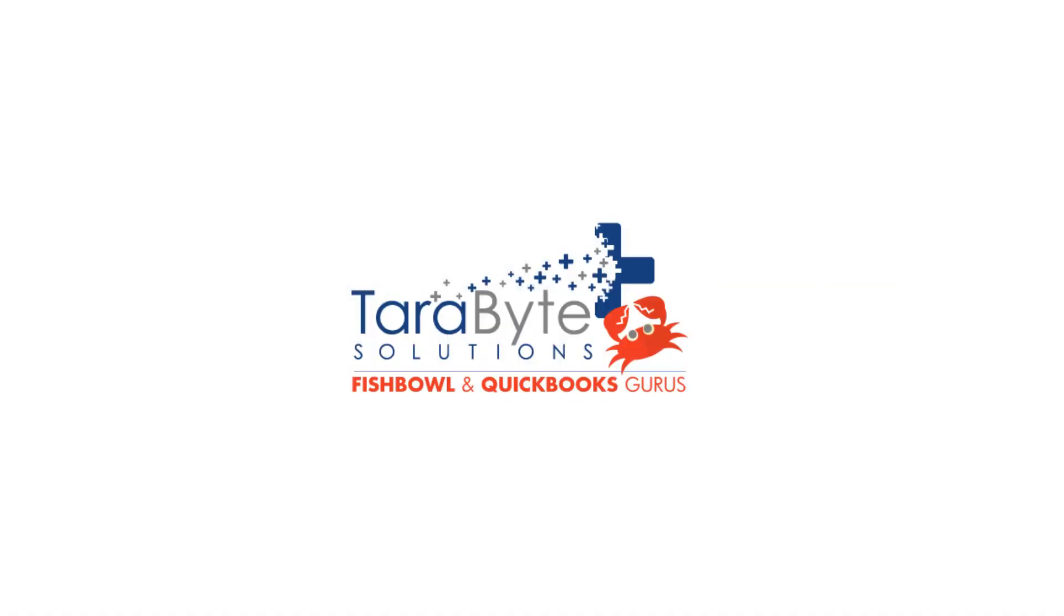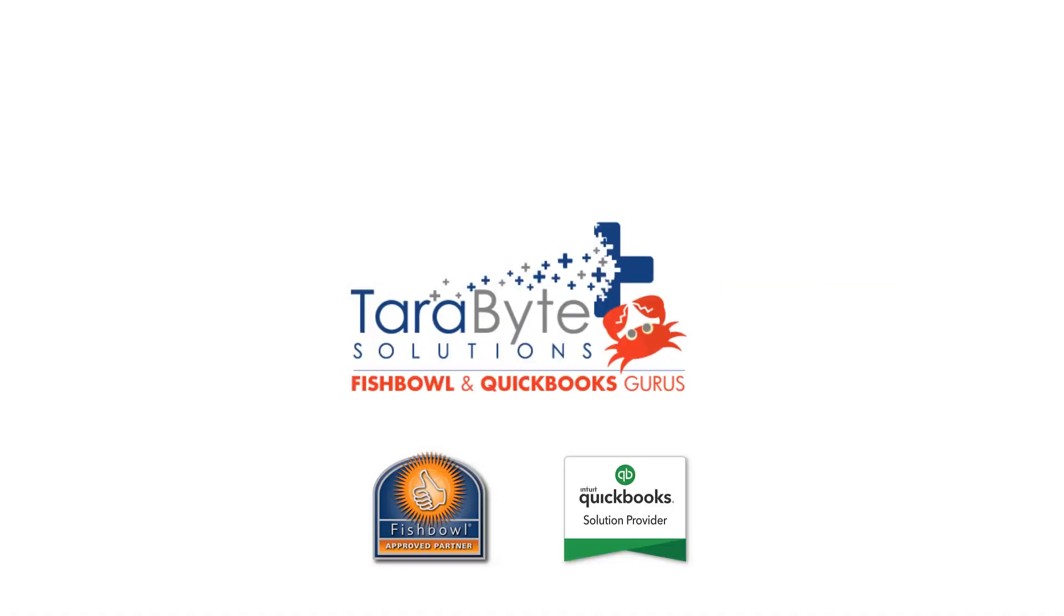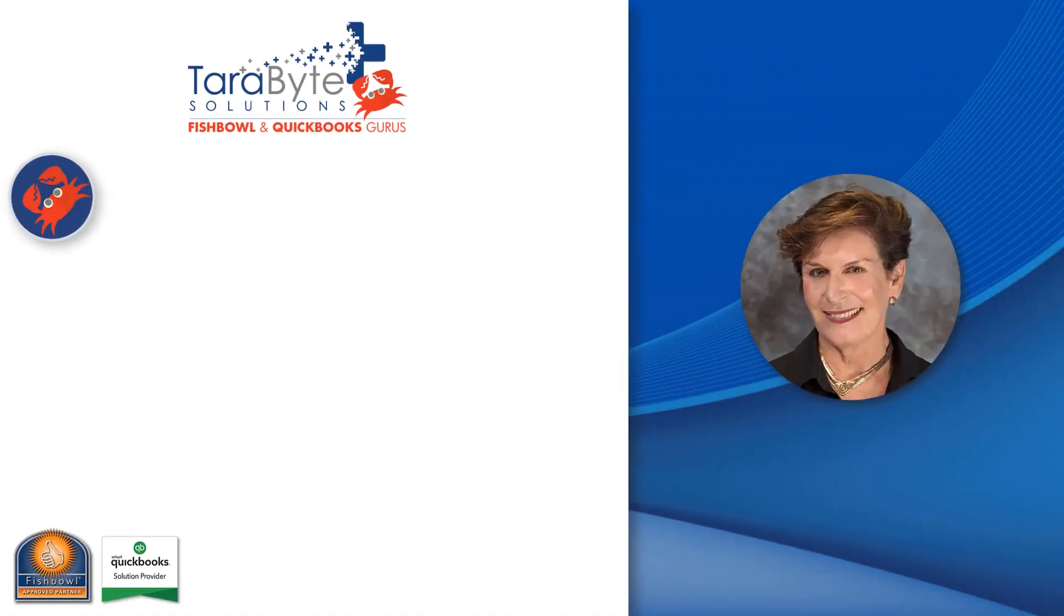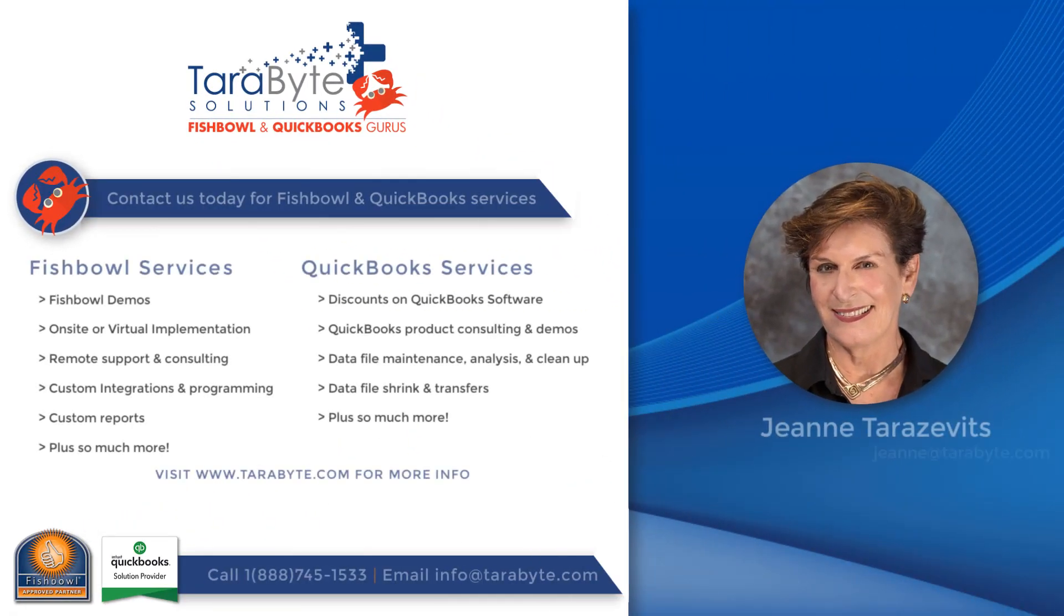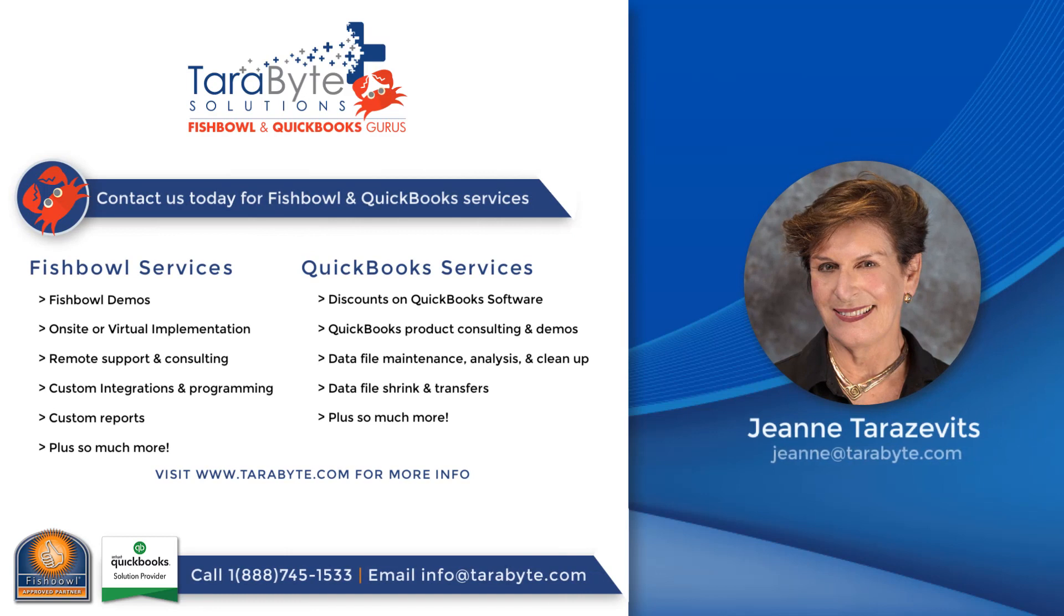Thank you very much for viewing this video. We, Terabyte Solutions, are a full service Fishbowl support firm, so we would like to help you with your Fishbowl issues. Give us a ring at 949-645-1019 and we will be happy to help. Thank you very much, bye.